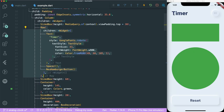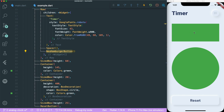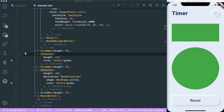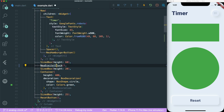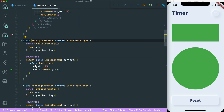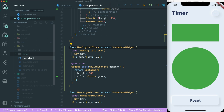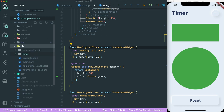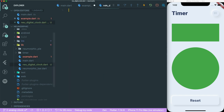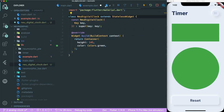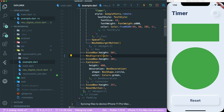Inside our file we have a row with the title and the Neumorphic hamburger button, some spacing, and a green container. We are going to extract this widget and call it 'Neumorphic Digital Clock'. We can also create a new file called 'neumorphic_digital_clock' and put our digital clock inside this newly created file. Let's import the widget and save this.